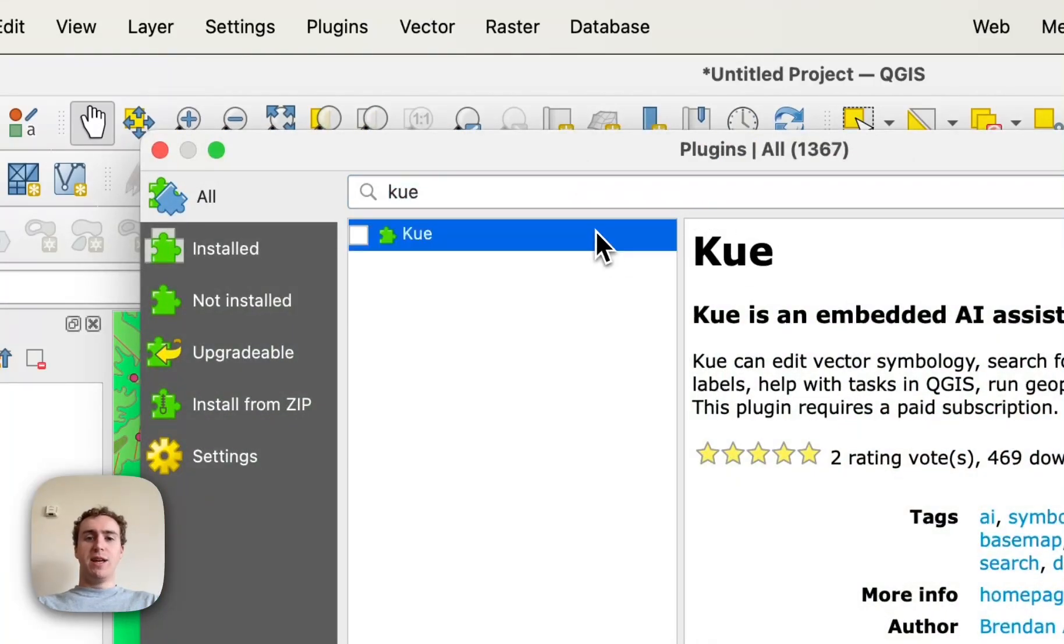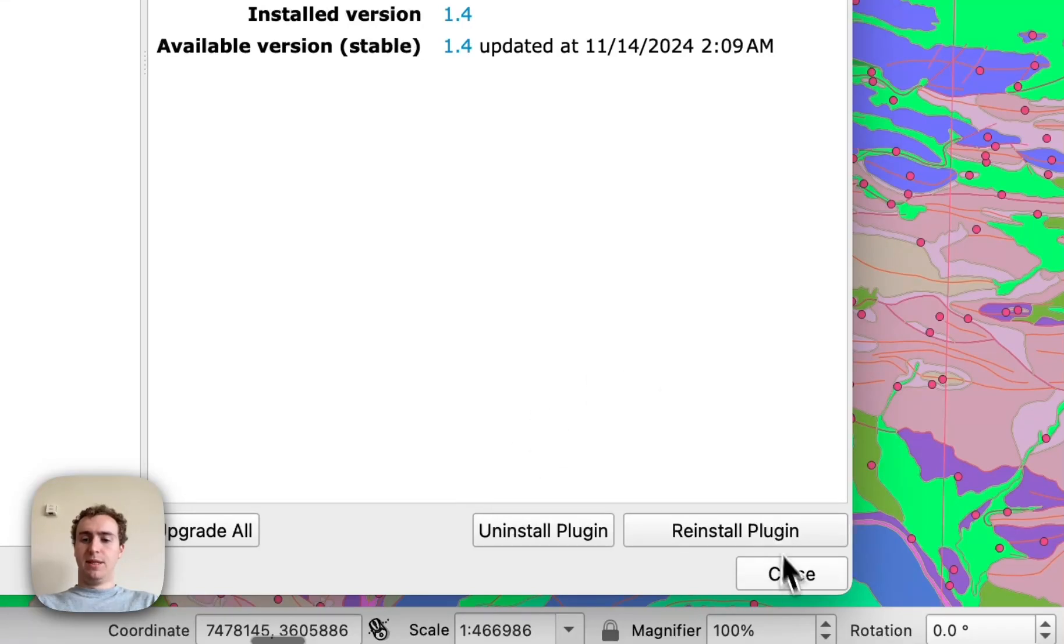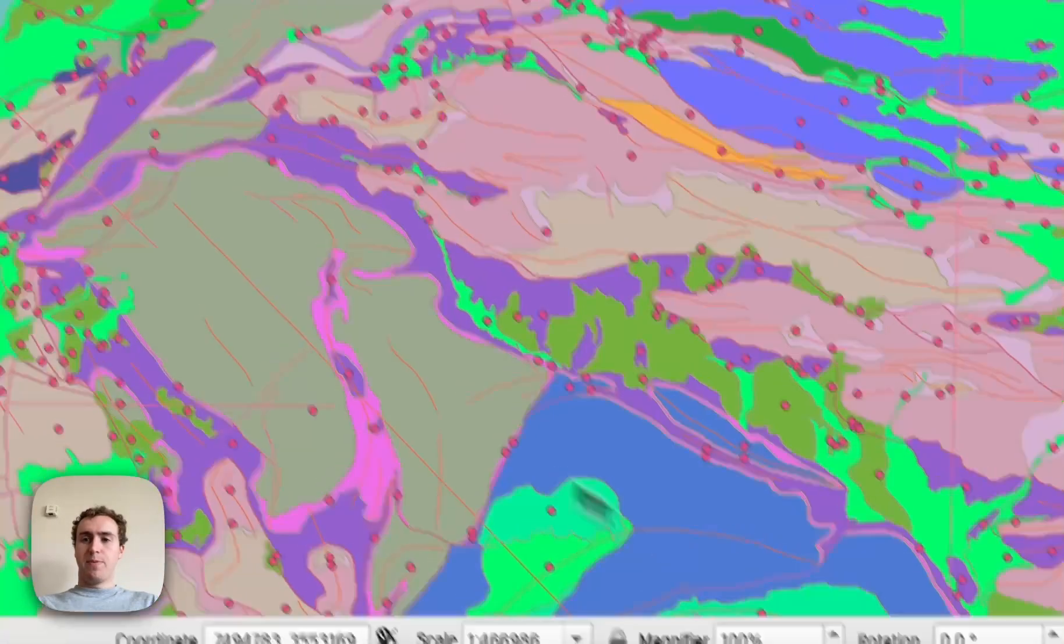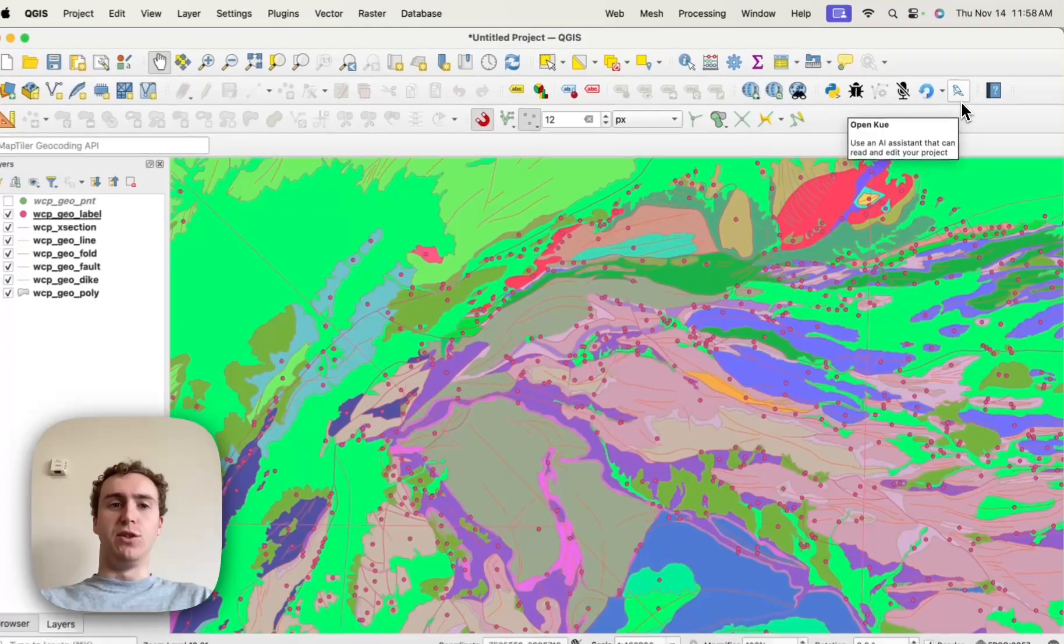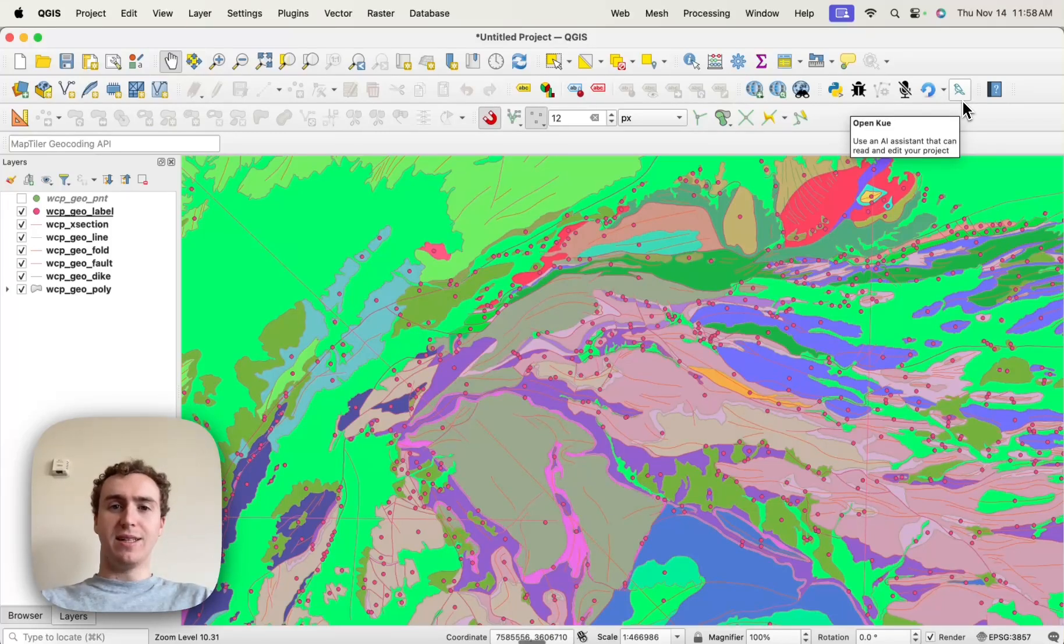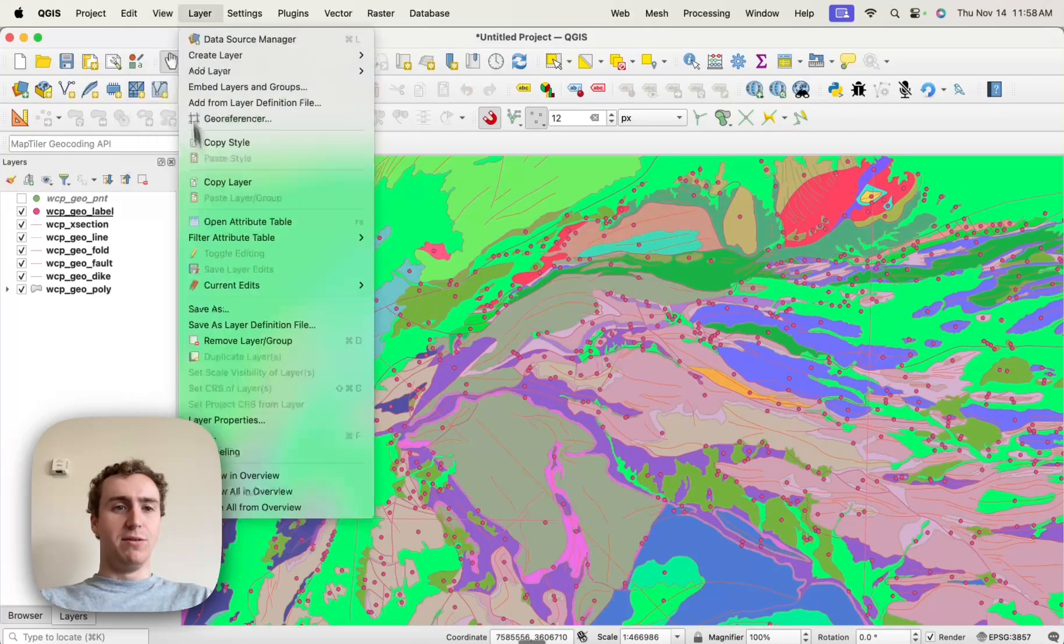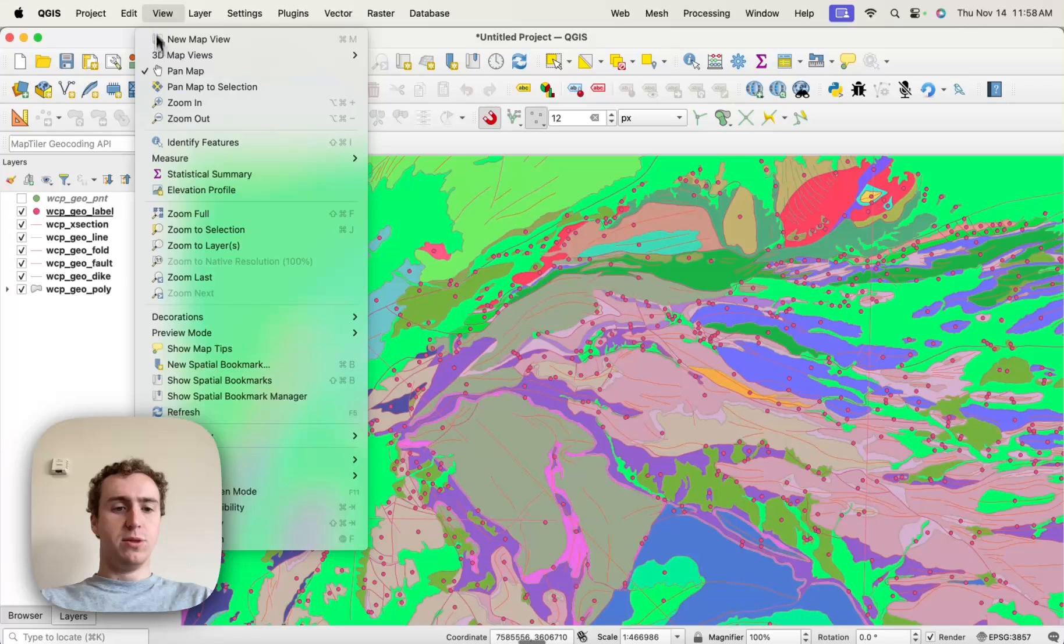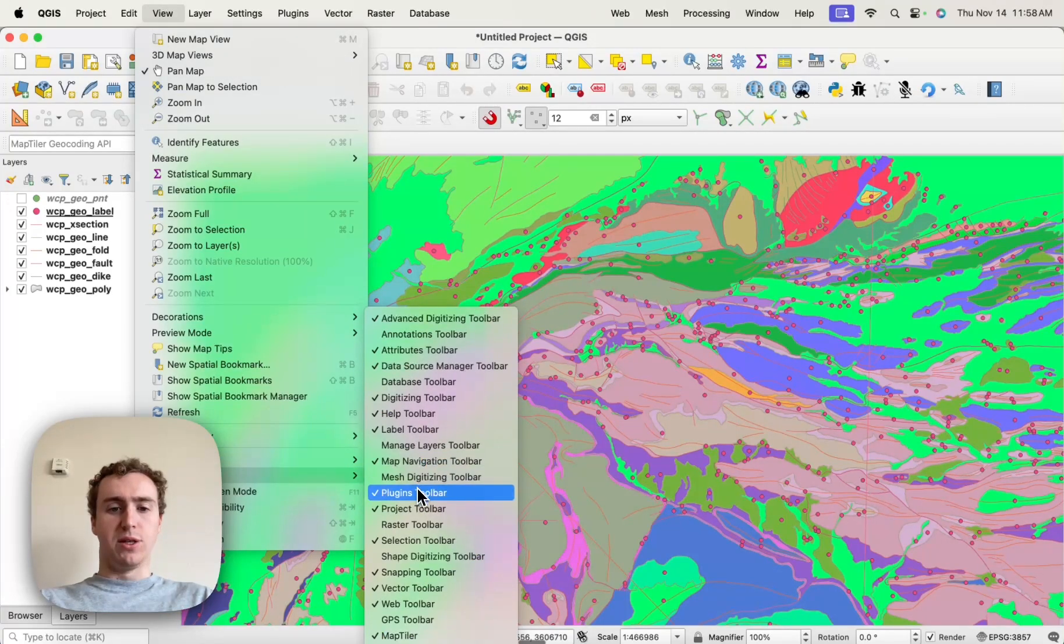After that, you can go ahead and hit the Install button in the bottom, and Q will pop up as a bird icon in your Plugins toolbar. If you can't see your Plugins toolbar, I believe it's in View, Toolbars, and then you can turn on the Plugins toolbar.